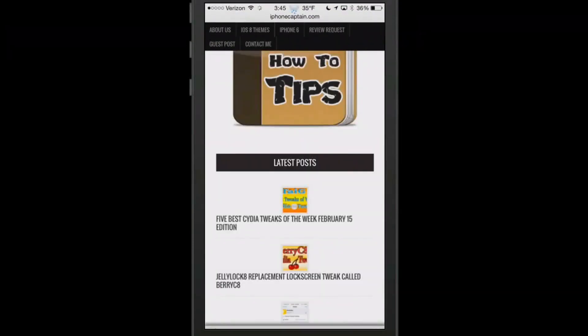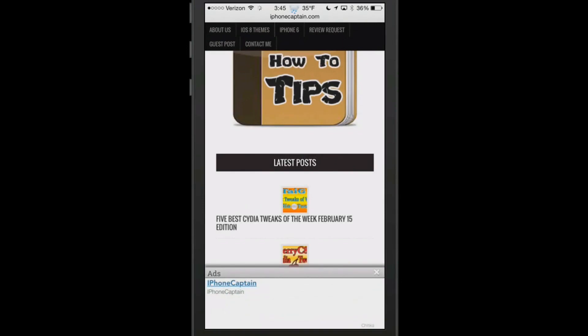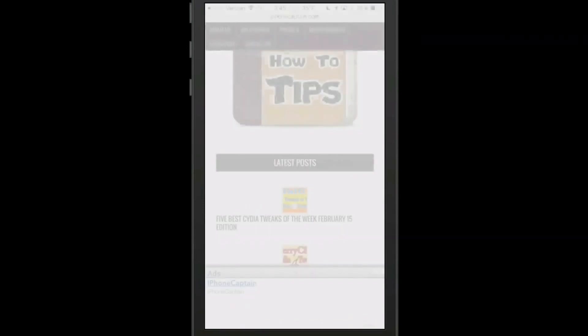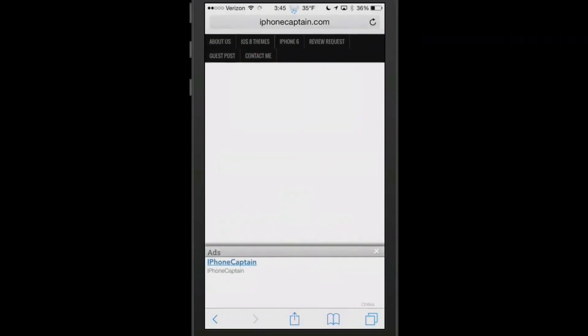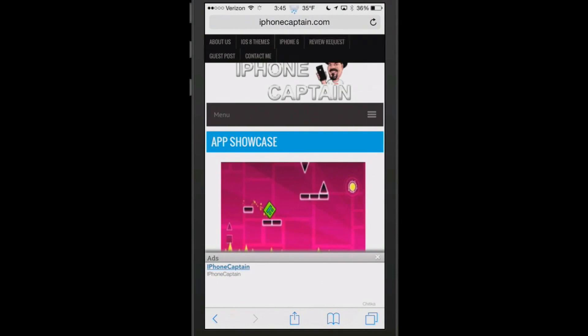It should let me scroll like so. I'm going to scroll all the way to the bottom, let it come up, and now when I touch the status bar...